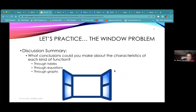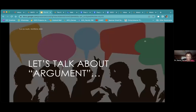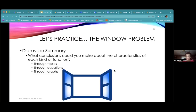You can have students make charts about what characteristics we can figure out through tables, what we see in equations, what we see in graphs, and how they're similar and different depending on the kind of function we have. I love this problem for that.